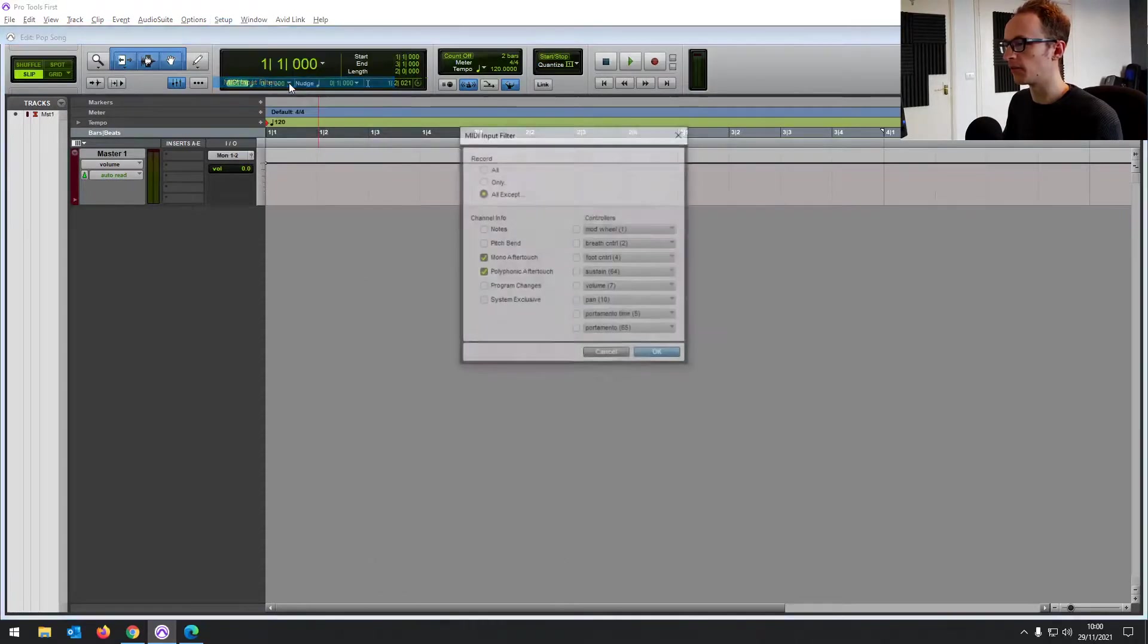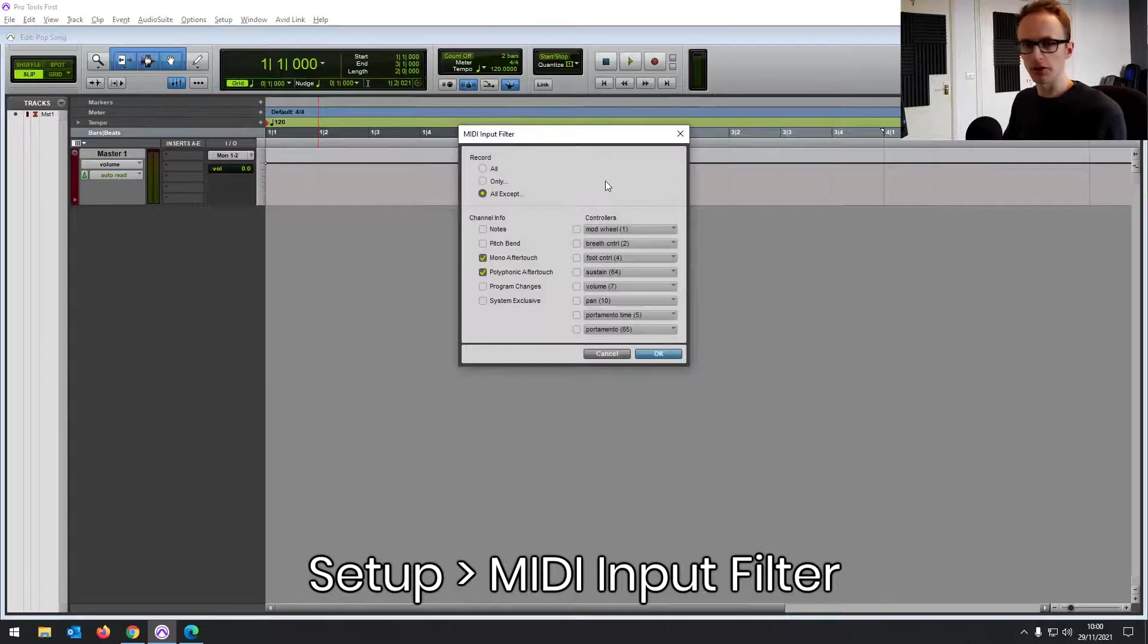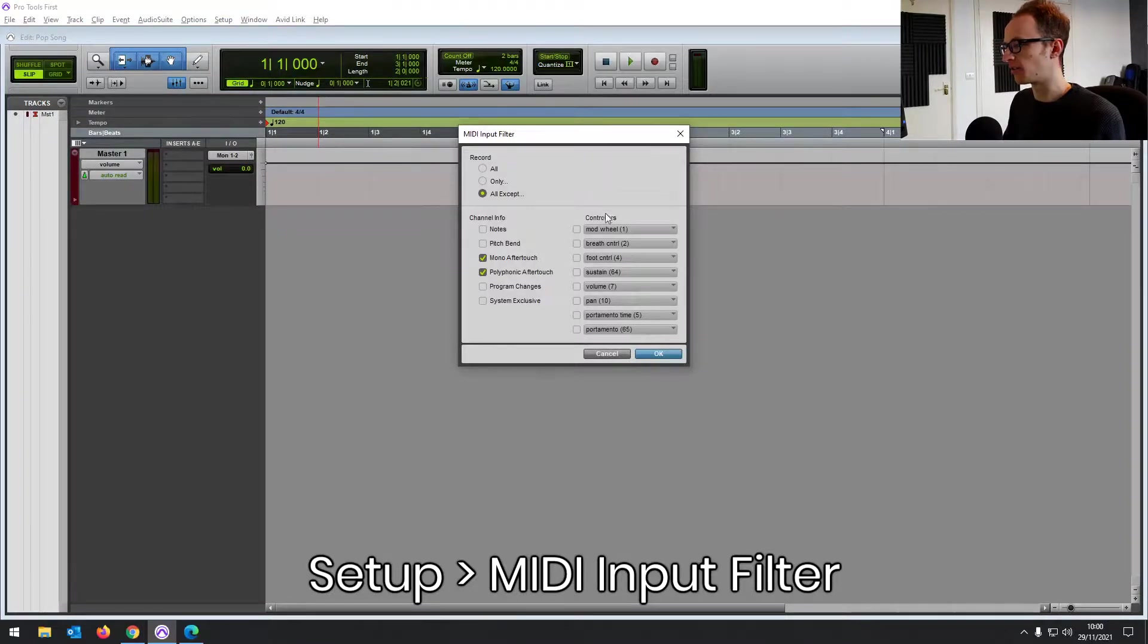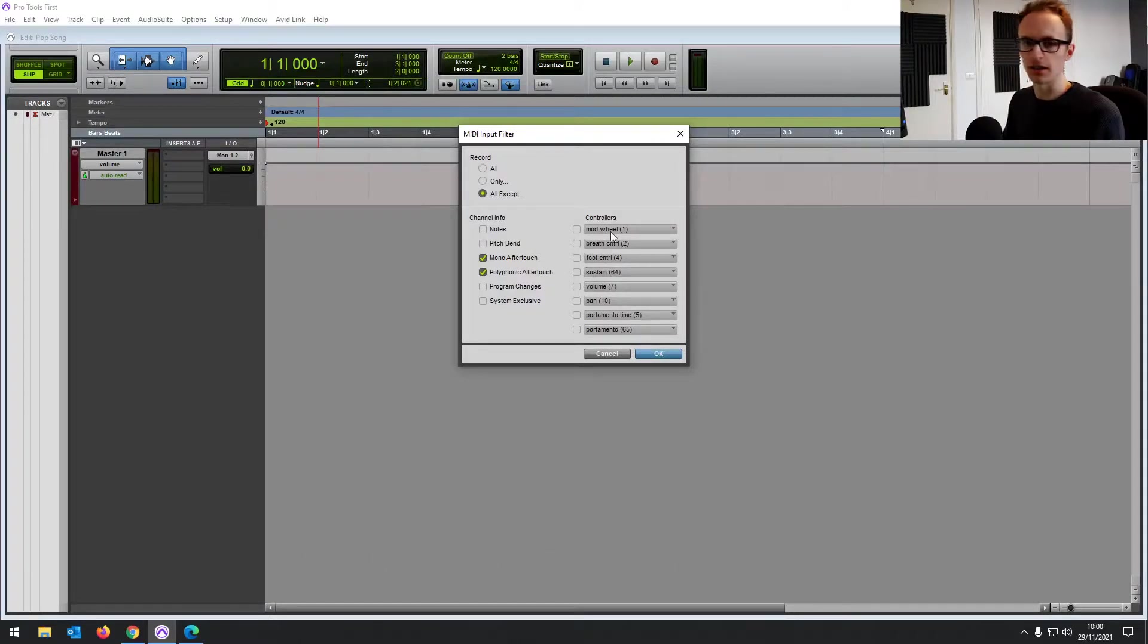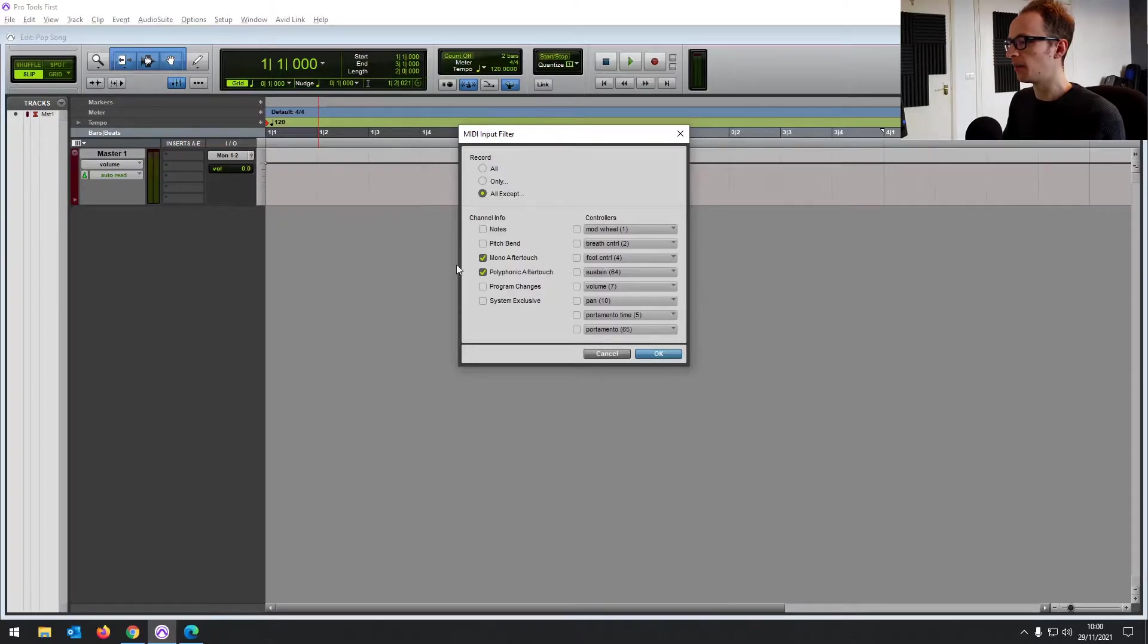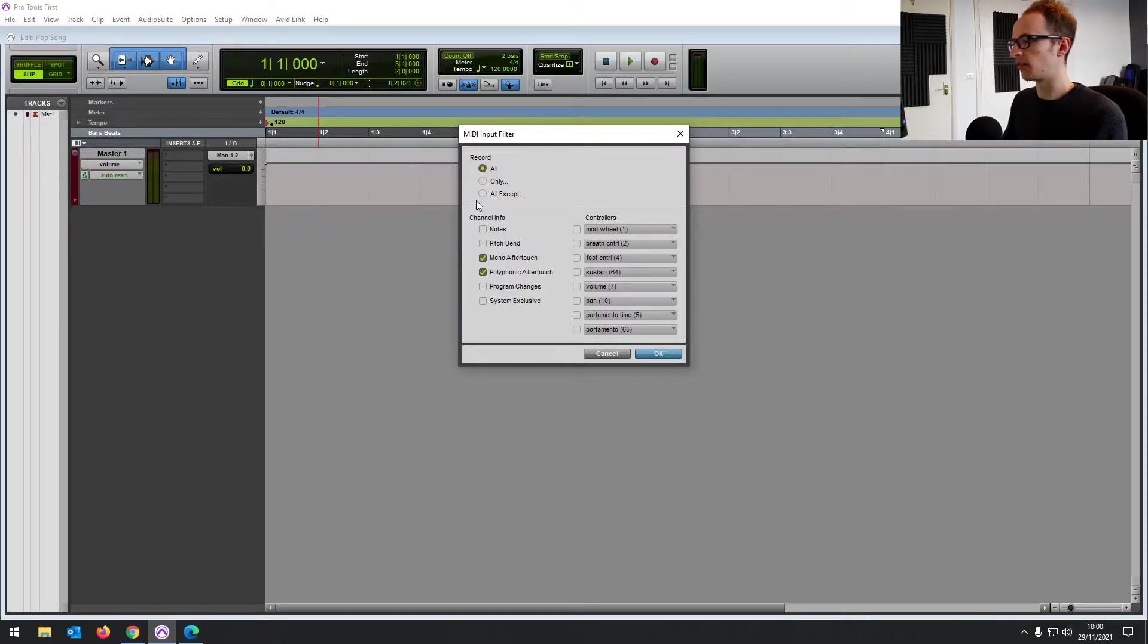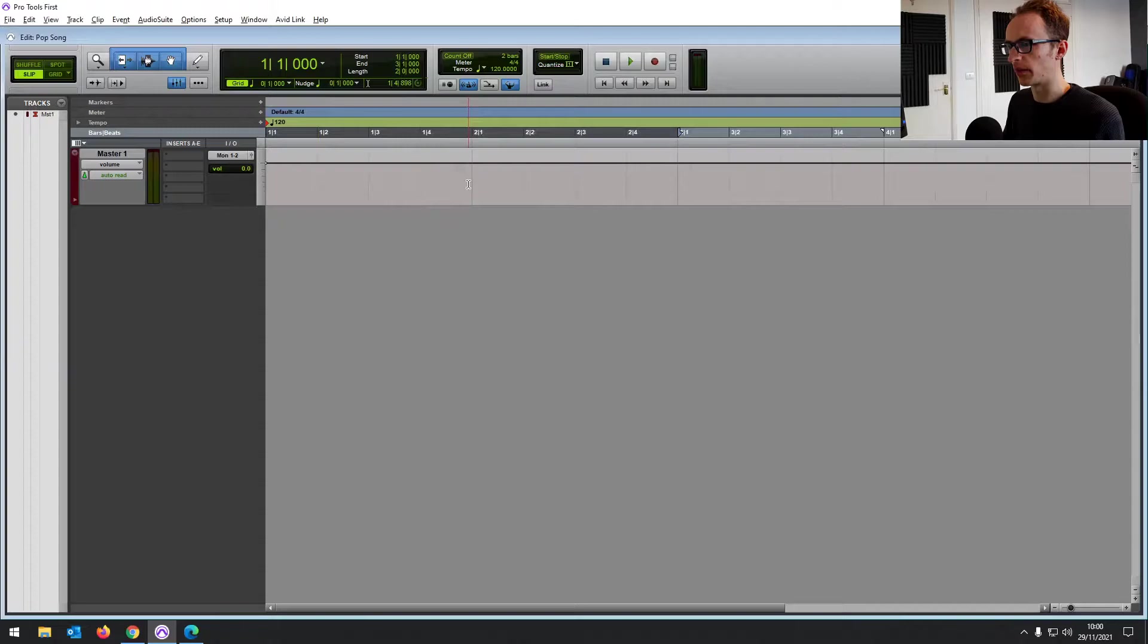And then next, once you've linked your device, you want to go to MIDI input filter. This allows you to turn on and off certain controls on your MIDI controller. If you don't want certain things to be picked up, like modulation, you can check that because we're on all except. So it's going to be picking up everything except the ones you've checked. But this is fine how we have it. You could just set it to all so that anything from your controller will be picked up by the software.